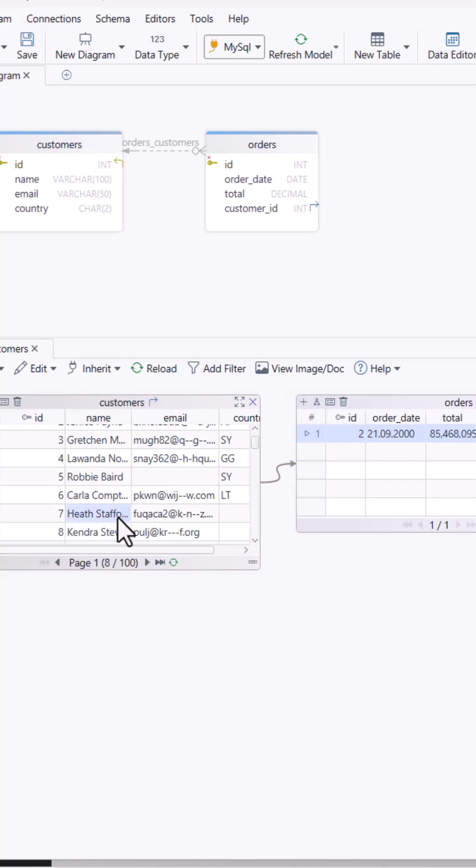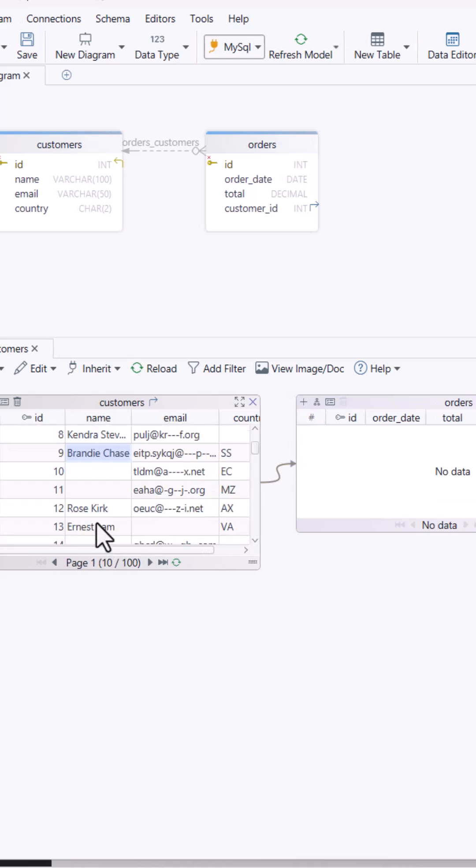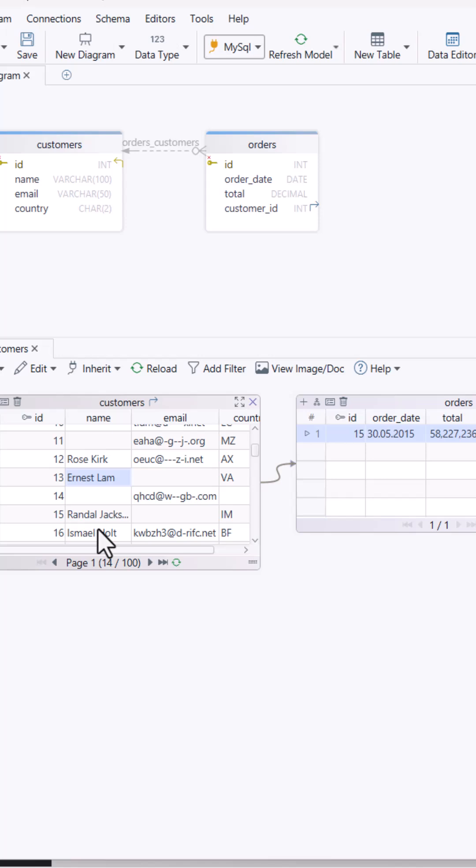No Excel, no manual typing, just sample data you can work with right away.